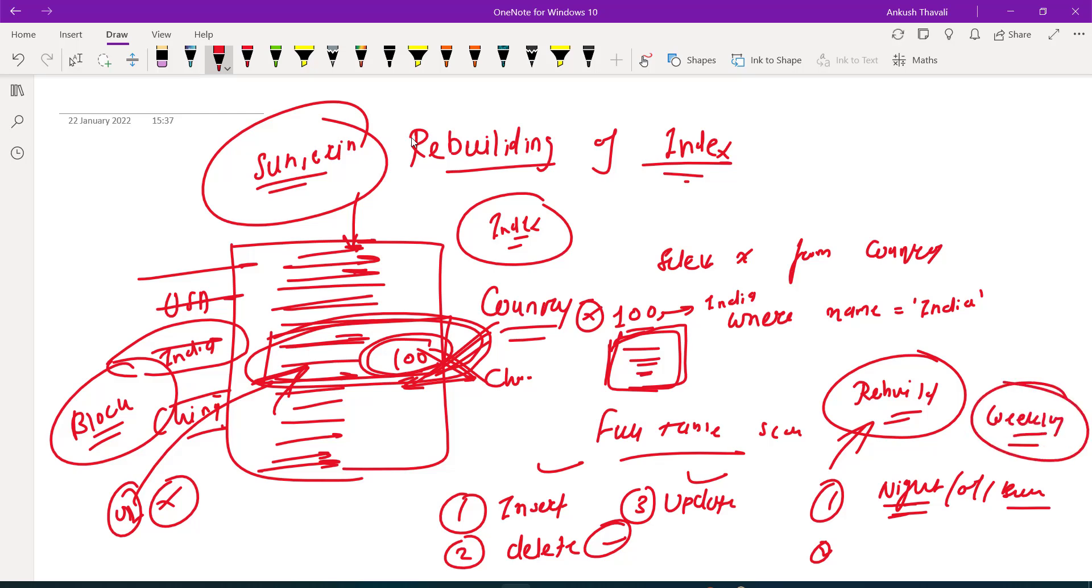This is how rebuilding of indexes plays an important role. There are certain queries also which will show you whether the indexes need to be rebuilt or not. I hope this idea you must have understood. If you have any questions or queries, please feel free to put it into the comment section.